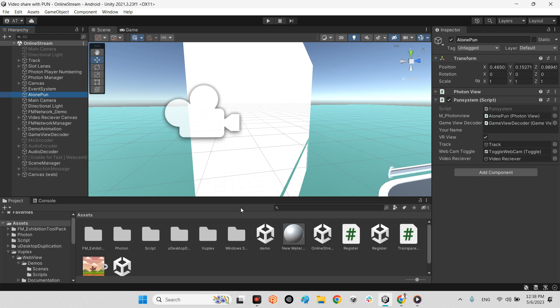First of all, whenever you want to be a streamer, you should check off the VR view. If you want to be the receiver, just check on the VR view because it is for receiver or sender.